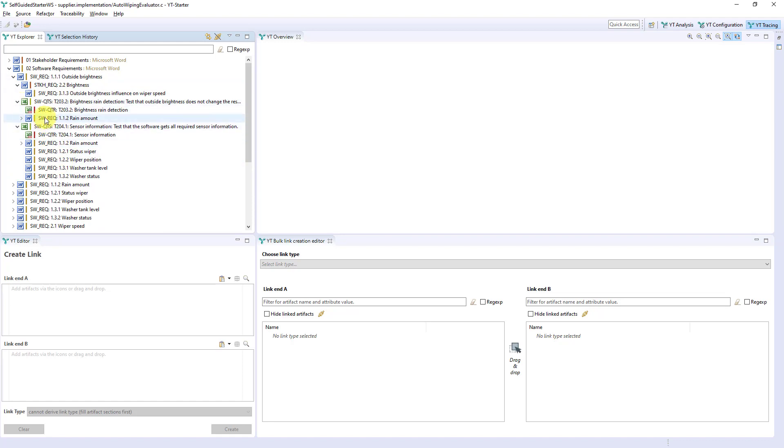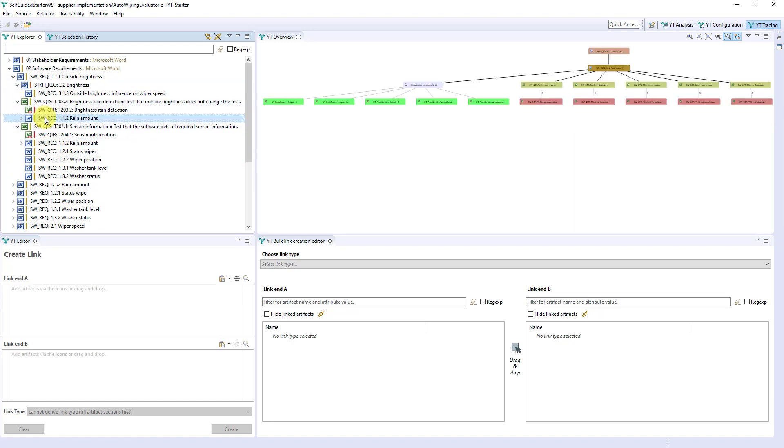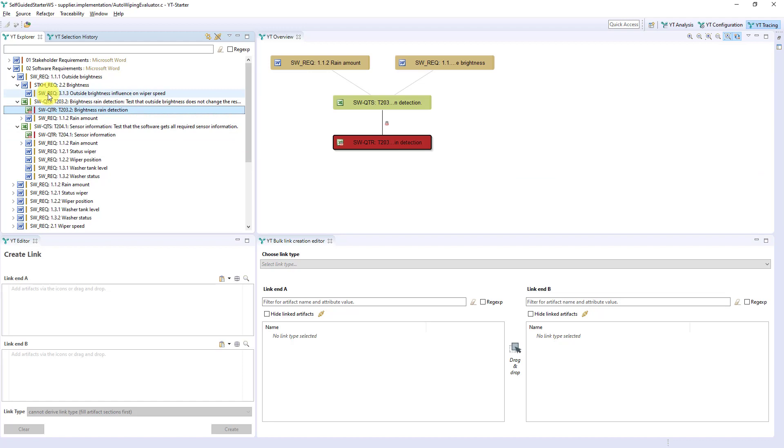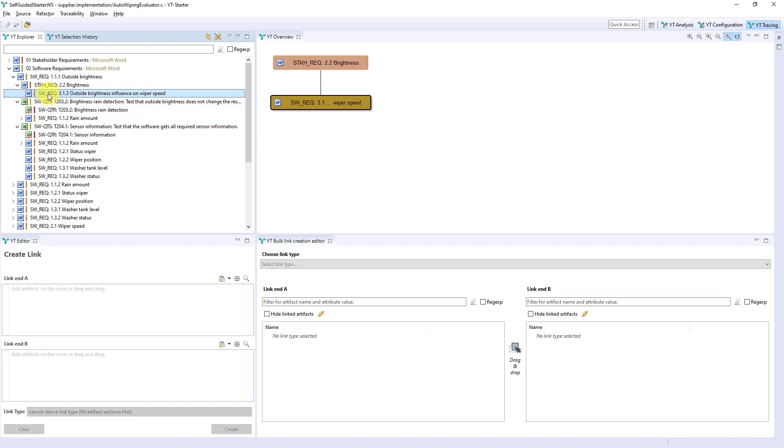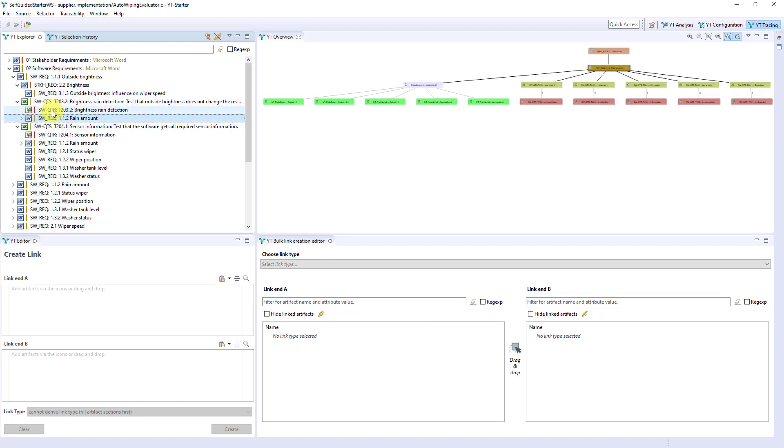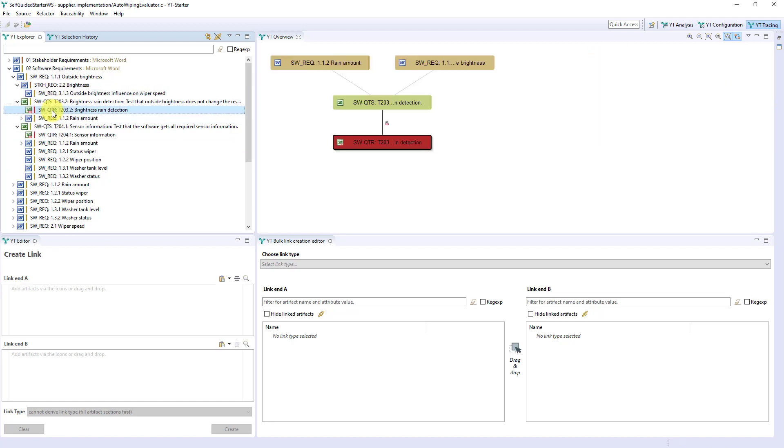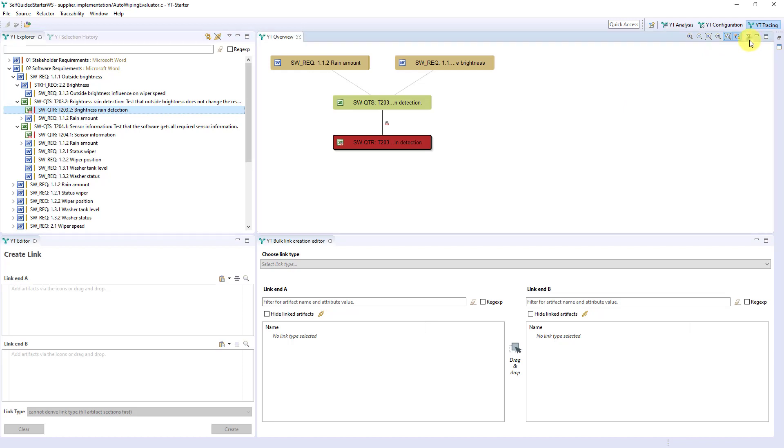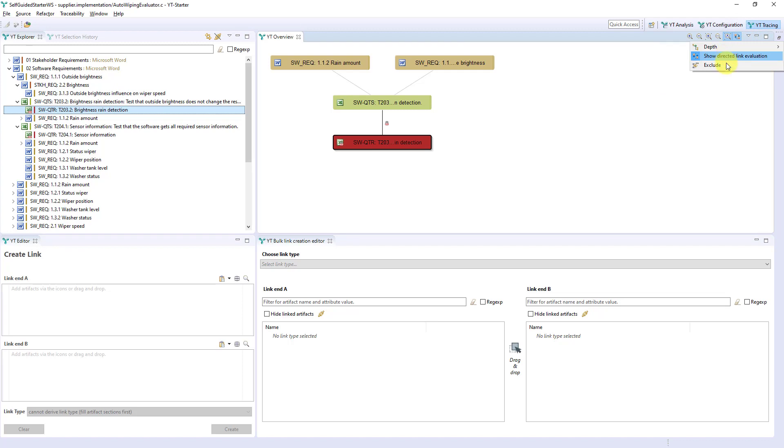Once you select the node, the artifacts and linked artifacts are displayed graphically in the overview on the right side. In real projects, these graphs may get very large. In order to keep the overview in such cases, you can configure here the depth and other aspects in which a graph can be displayed.